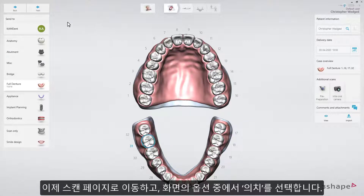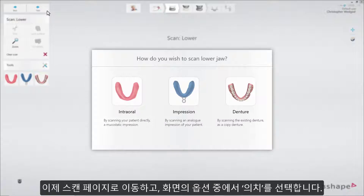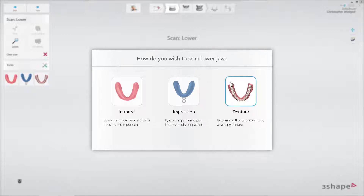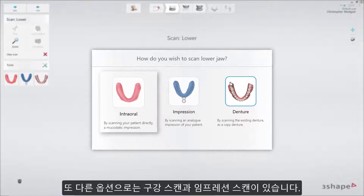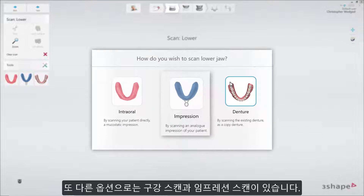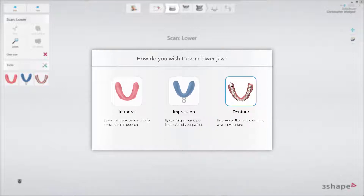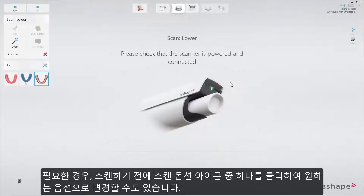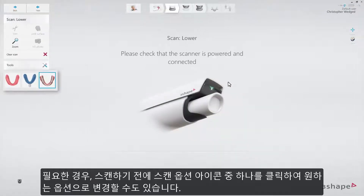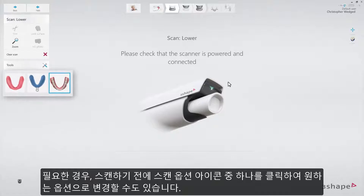Now proceed to the scan page and select the preferred scanning option from the pop-out. In our case, we select the copy denture option. The other options are intraoral scan and impression scanning. If needed, the option can be re-selected again before scanning — just click on one of the scanning option icons.